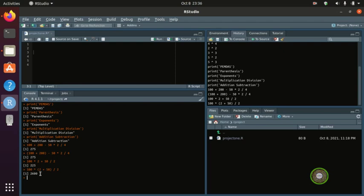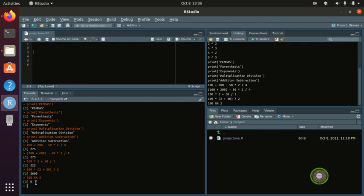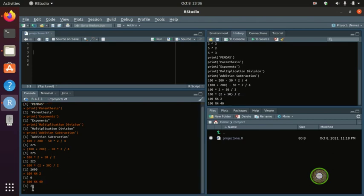The last operator is modulo. Modulo gives you the remainder of a division. For example, 100 modulo 40 is 20 — because 40 goes into 100 twice (making 80), and the remainder is 20.